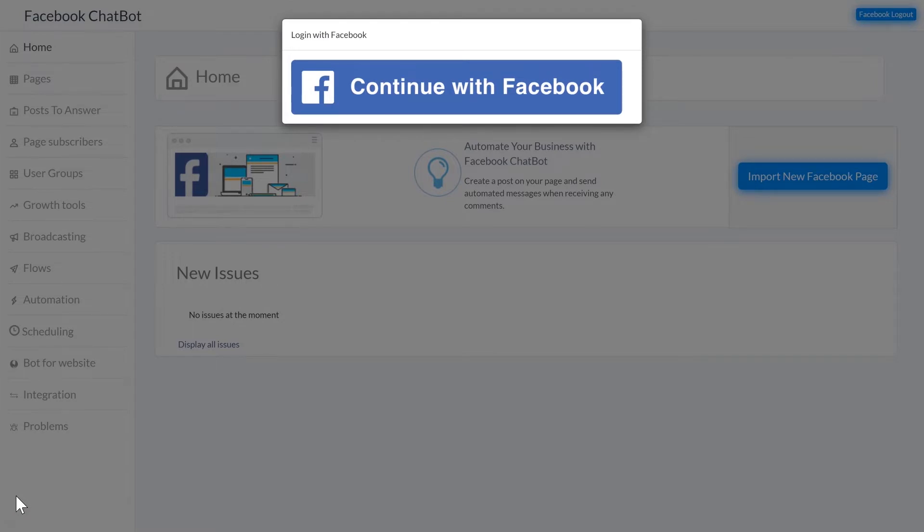Now chatbots are kind of like autoresponders for Messenger. You can set them up to send out automated sequences to people.